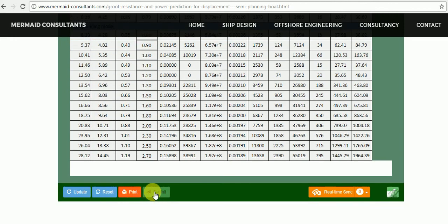Still have any doubt? Write or contact us. Thank you for watching this video. Goodbye.